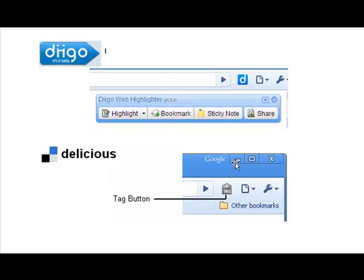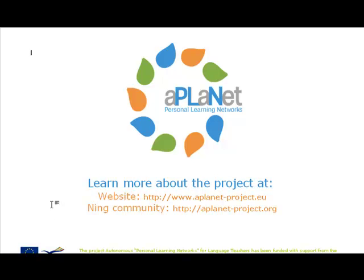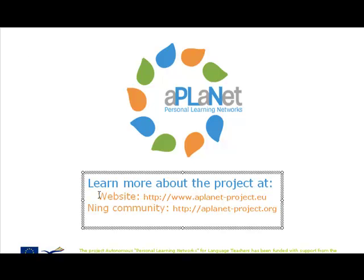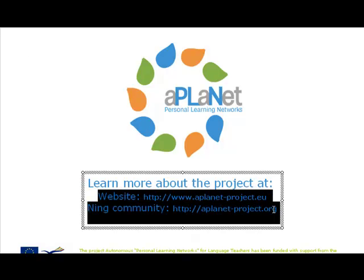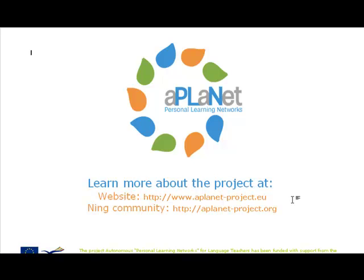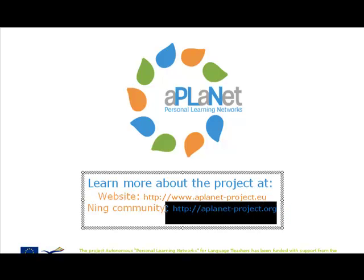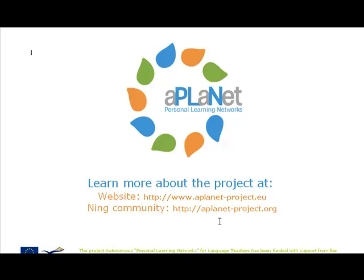That's it for this video. Thank you for viewing the aPlanet ICT tools video number 10, social bookmarking tools, from a series of 10. You can find a lot more about these tools on the websites of the project. Here they are highlighted, where you'll find a full template describing each of these tools. You can also join our Ning community at aplanet-project.org and become further involved in our project. Thank you for your attention.